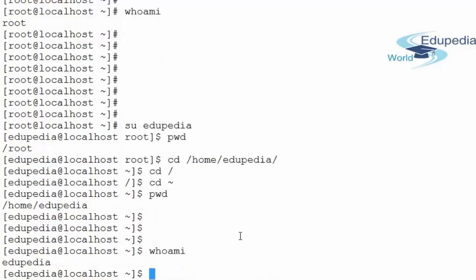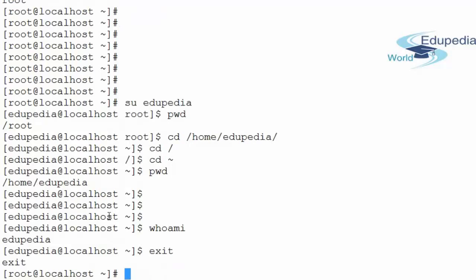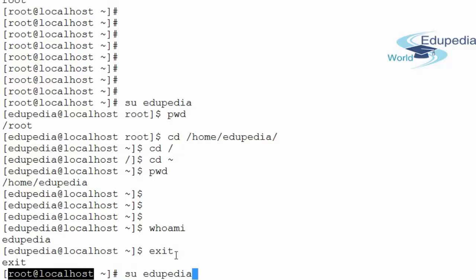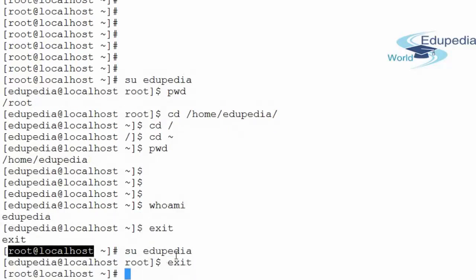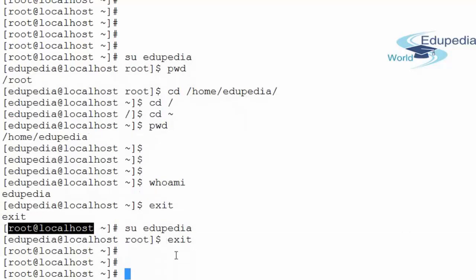We can also test the whoami command output — it will tell me that I am logged in as edupedia. Now if I want to log out as edupedia, I can either press Ctrl+D on the keyboard, which will log me out of this particular user, or I can write 'exit'. Both exit and Ctrl+D will log you out of the current user and return you to the previous user.